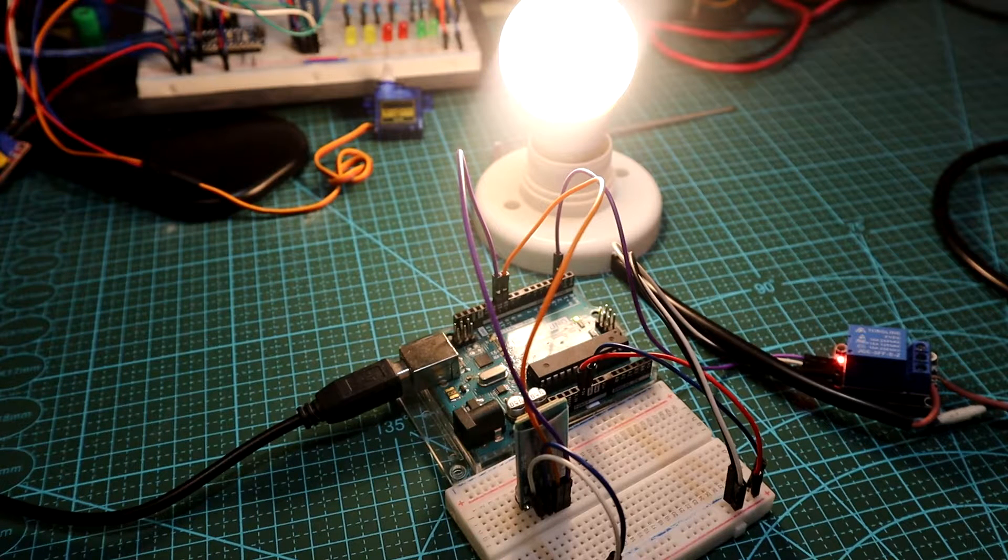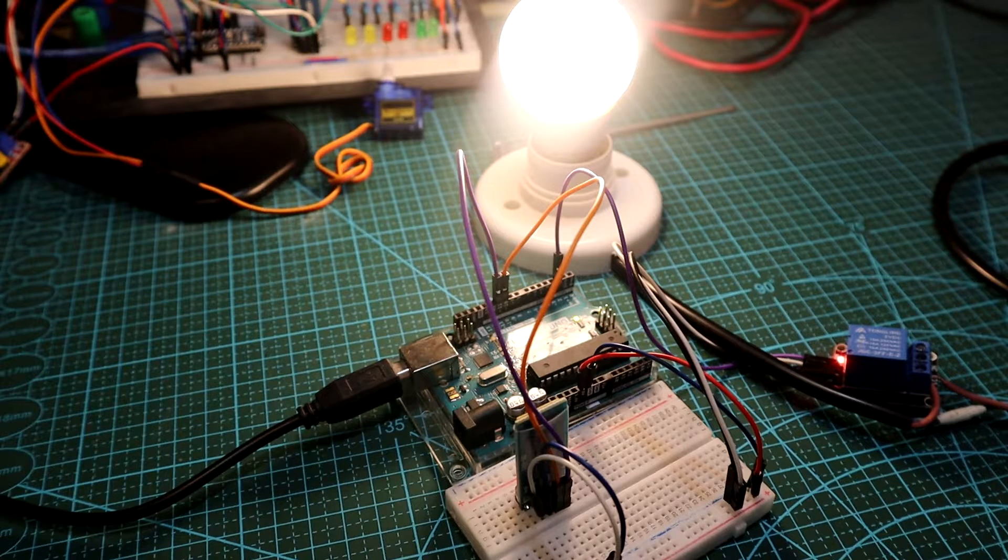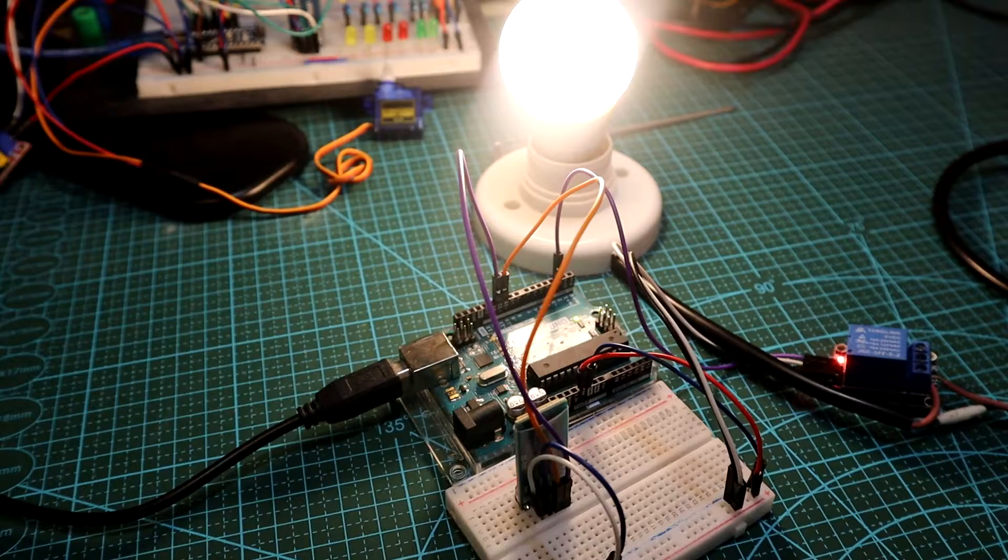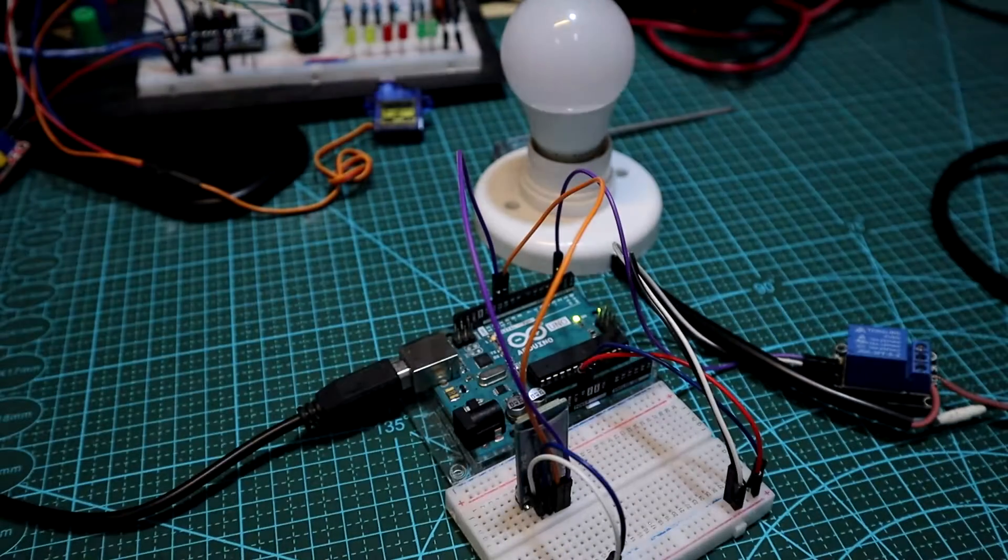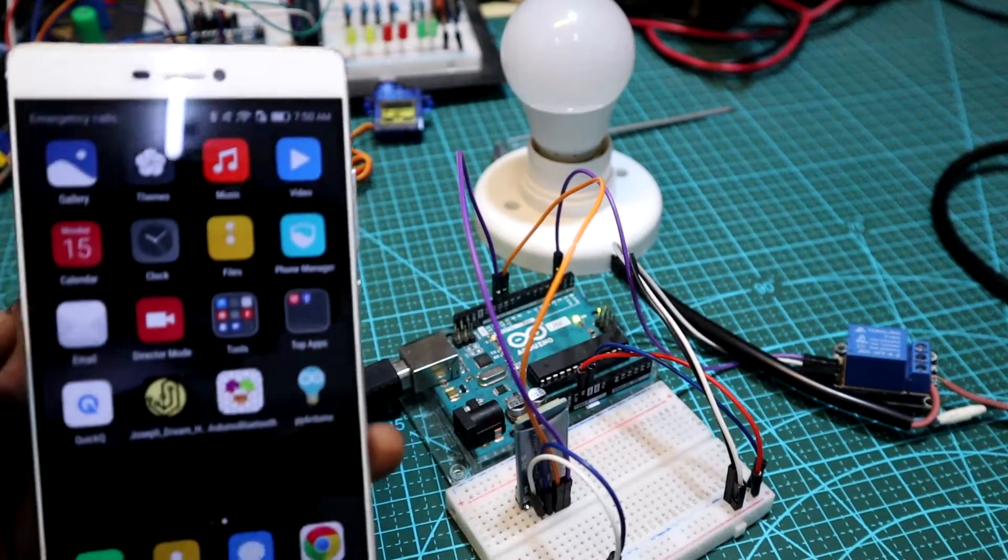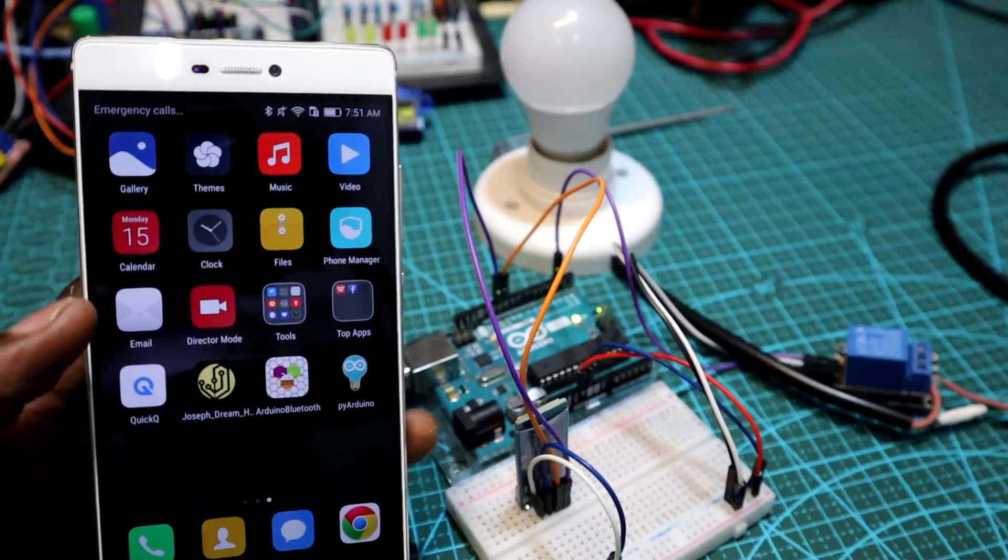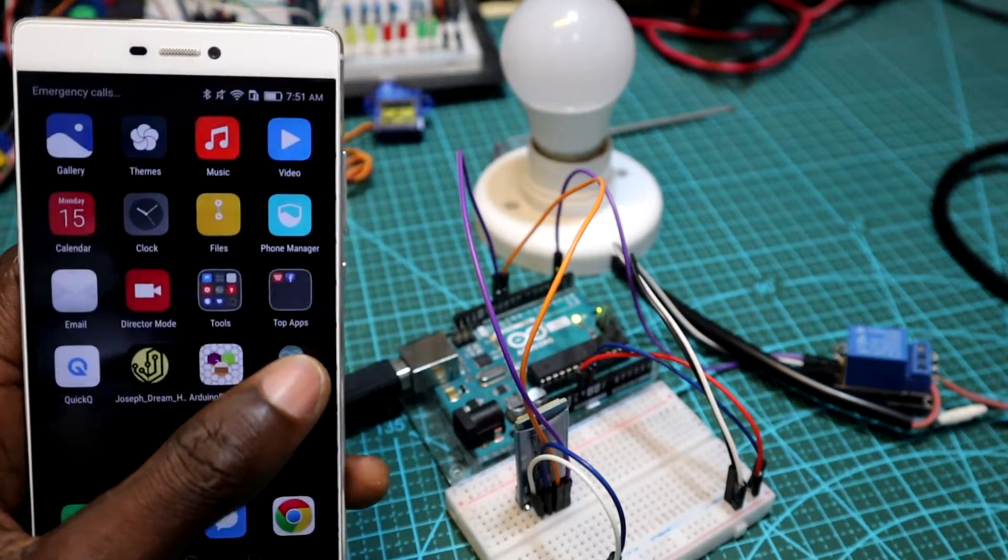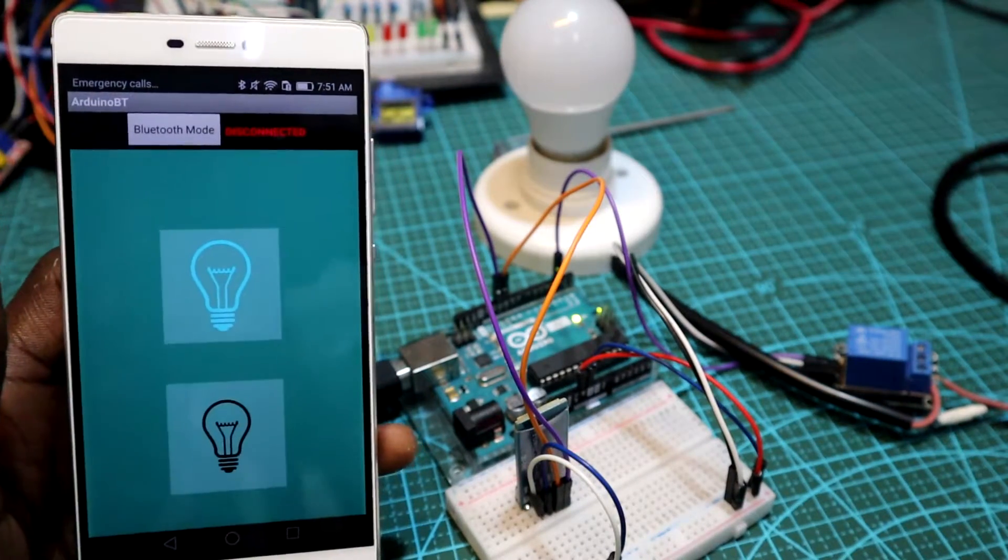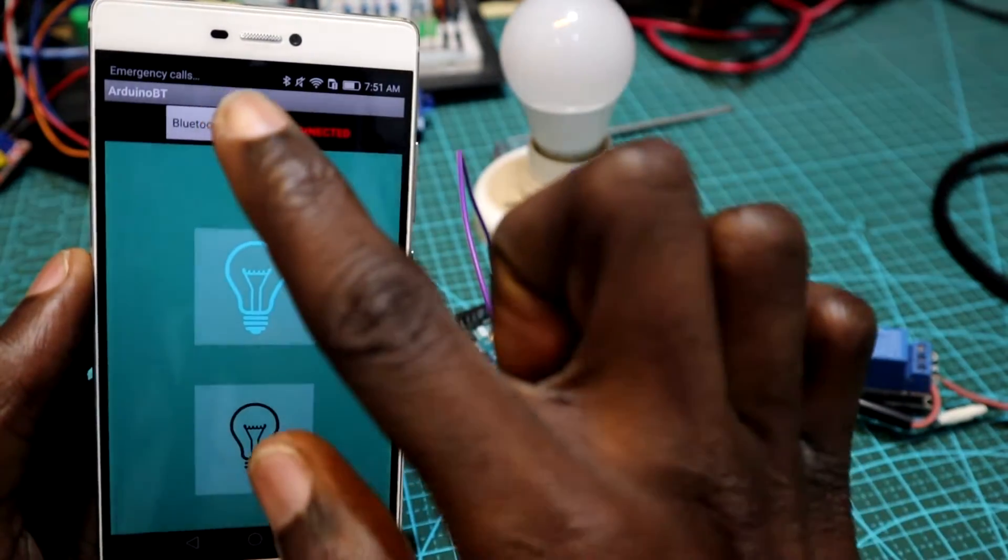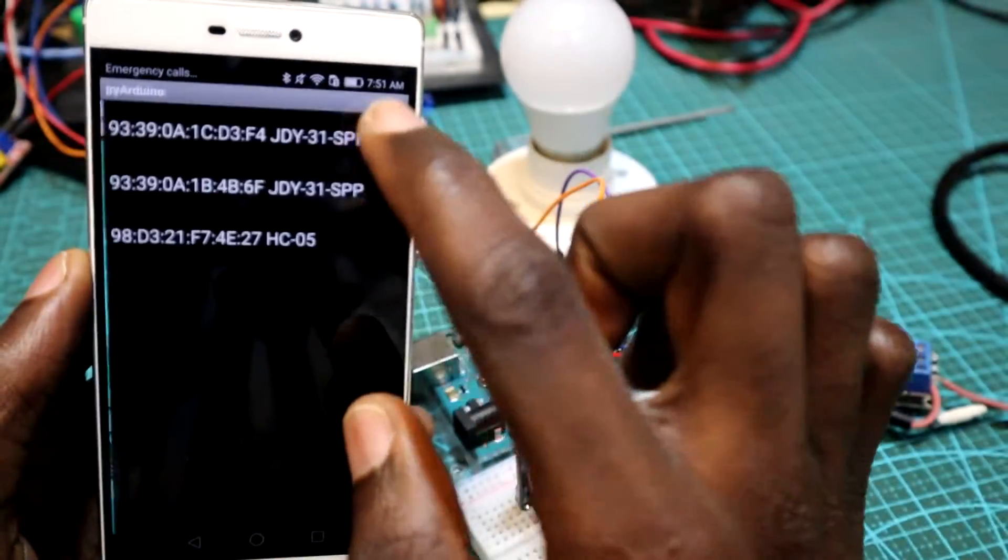Alright Joseph, turning off the lamp. I can also control the lamp using this Android app I created. So what I'm going to do is connect the Bluetooth module so that I can turn on the lamp and turn it off.